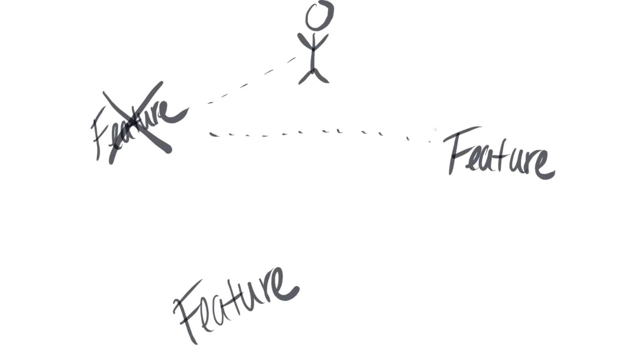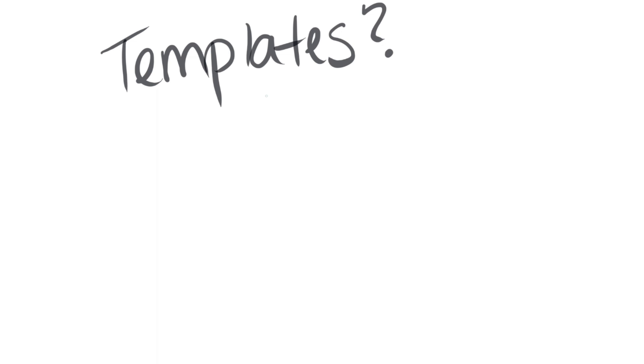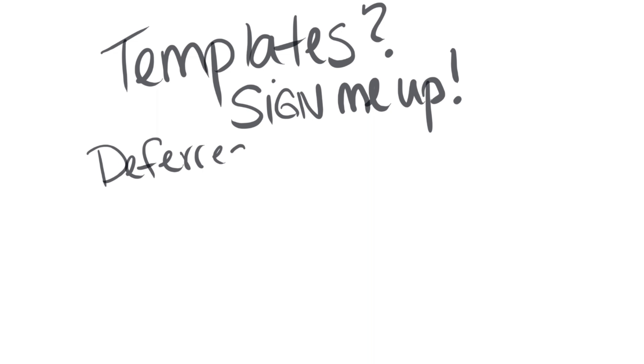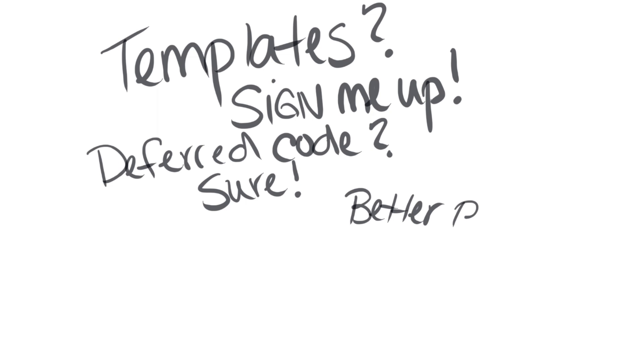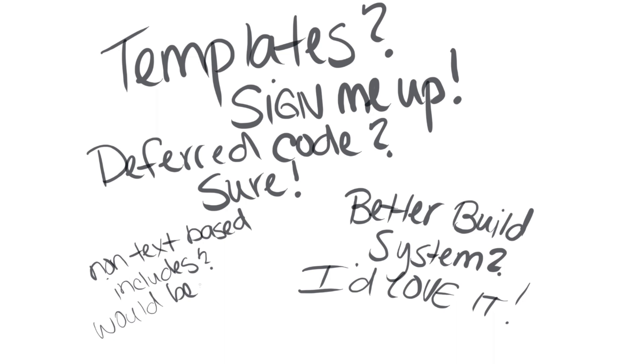However, I don't see much of a point of switching from C to C++, as I'd currently dismiss almost every feature. There are several features I wish C had. Templates would come in handy occasionally, which apparently are in C11. Deferred code, a better build system, non-text-based includes, and many more. However, C++ doesn't fulfill my desires for a new programming language, so for now I'm sticking with C.